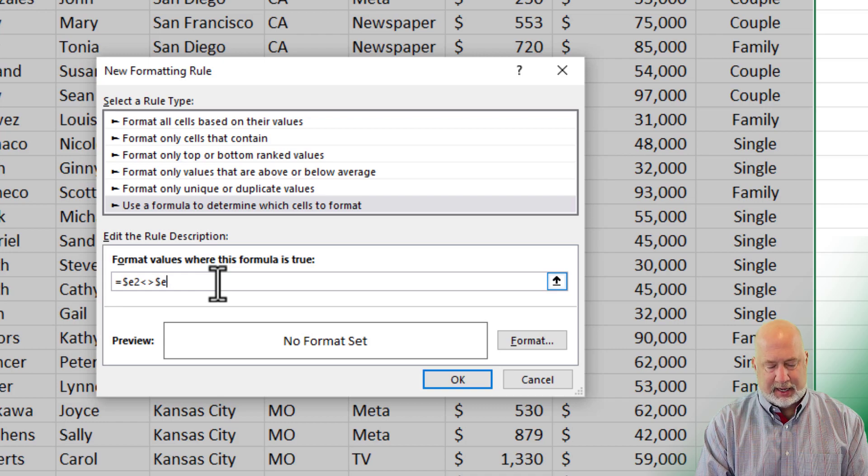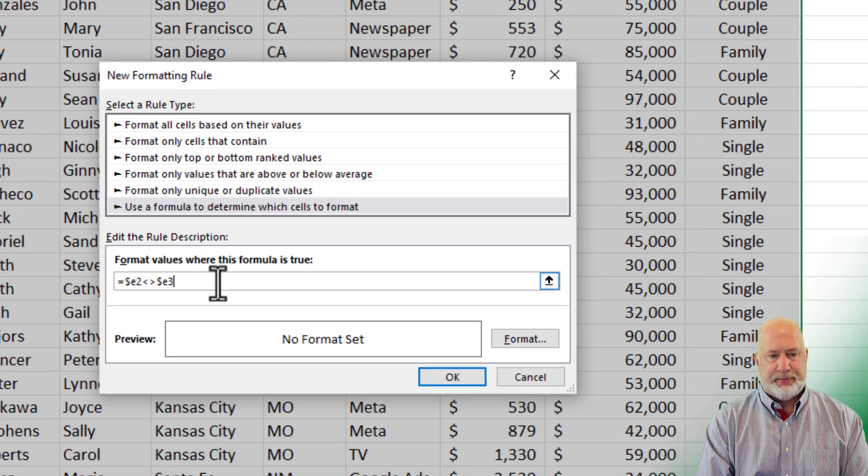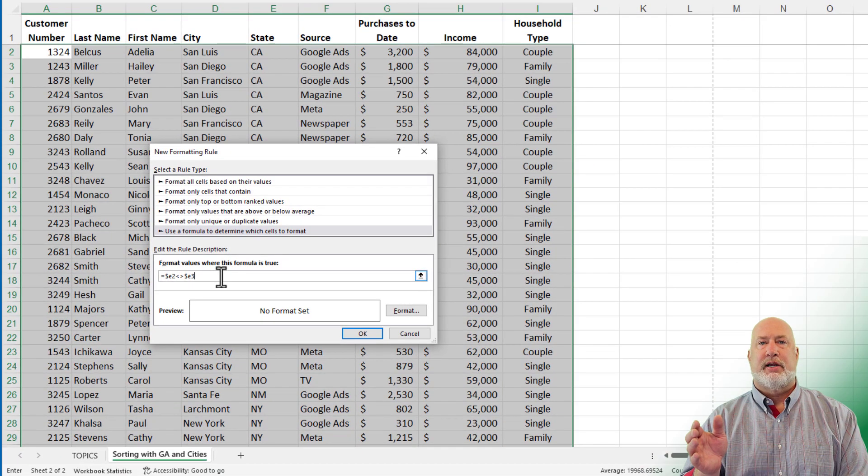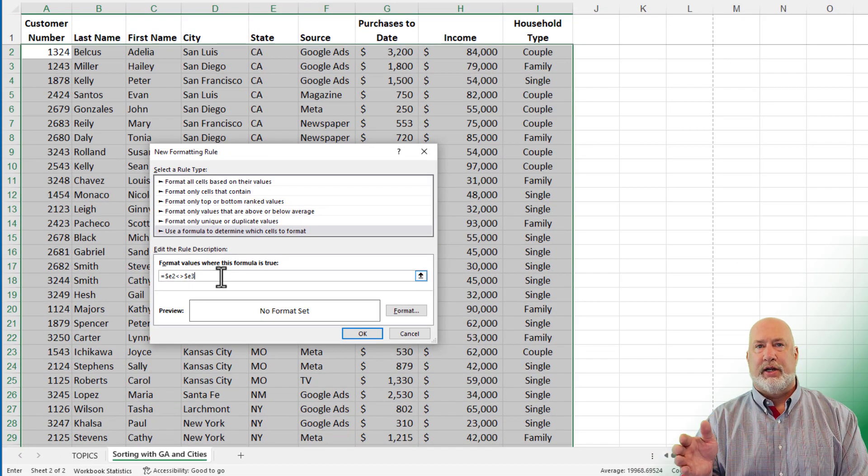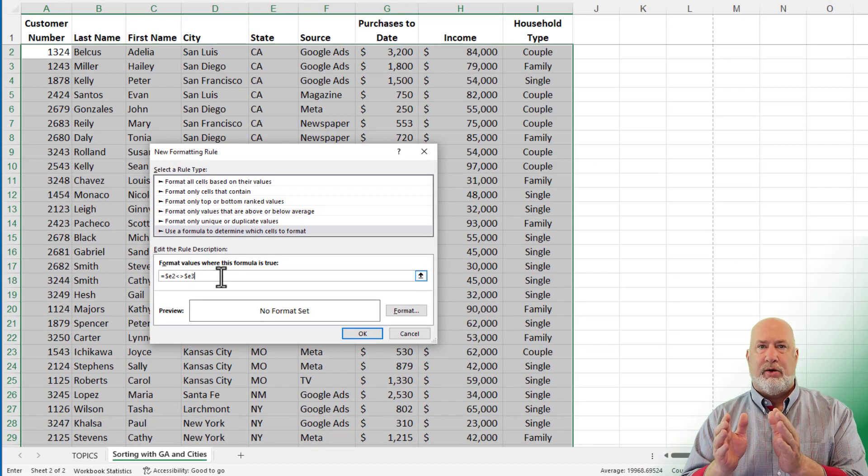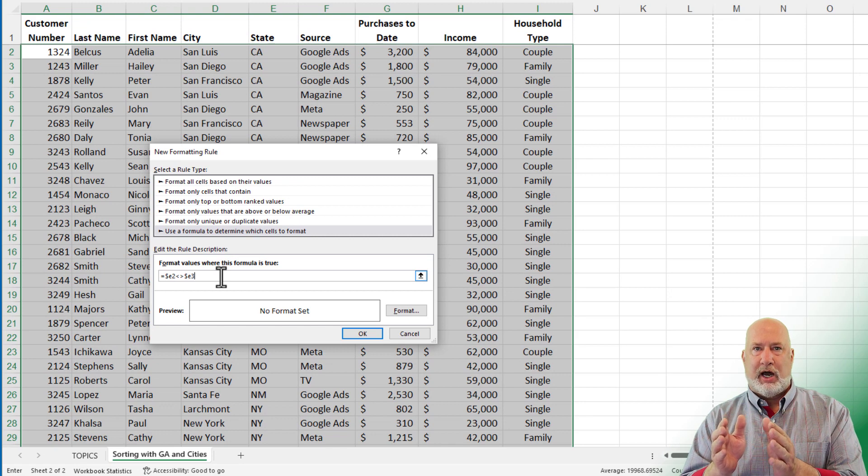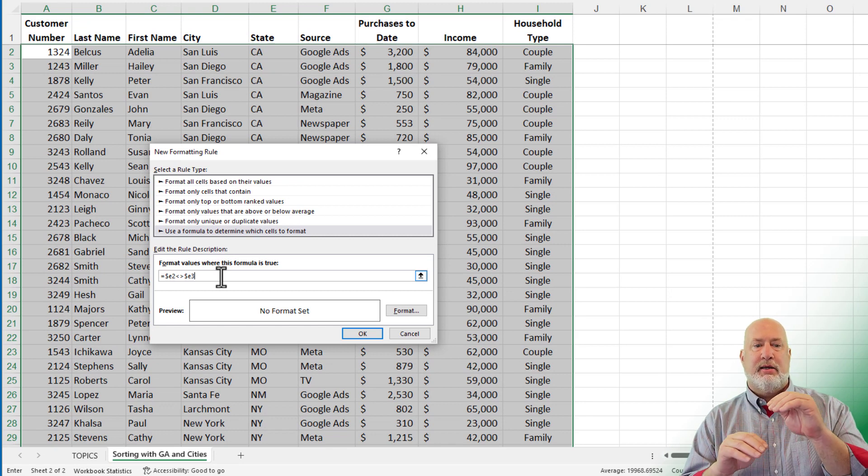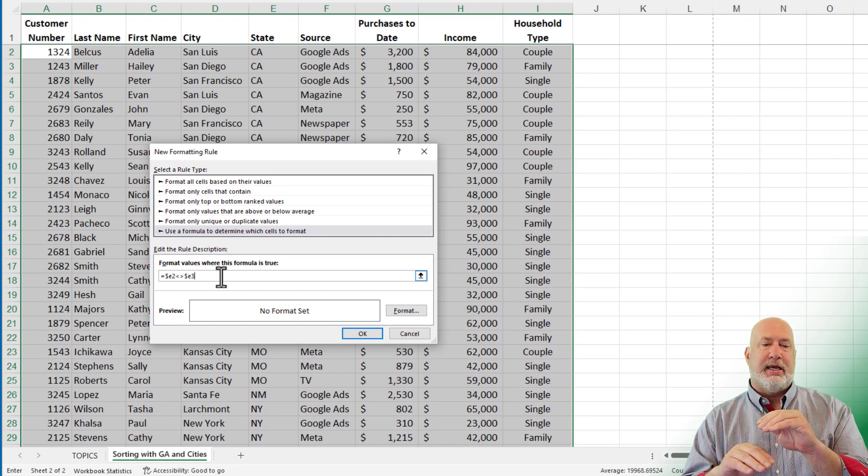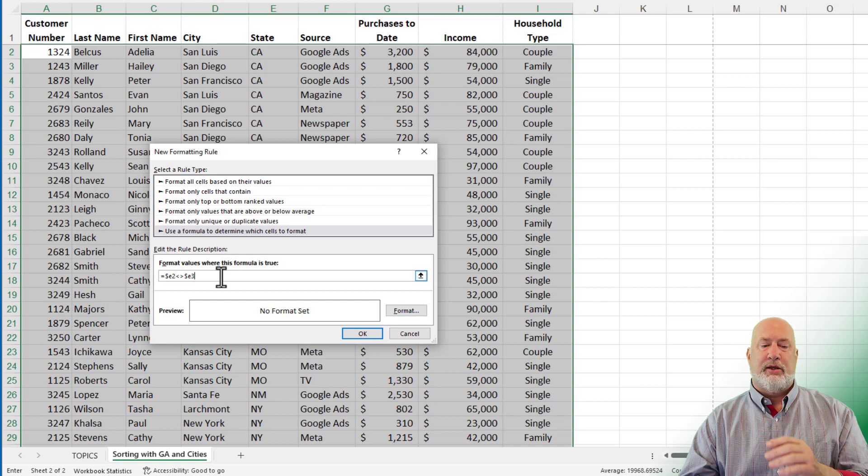I'm sorry, dollar sign E3. And the reason the dollar sign is in front of column E is I only want to focus on column E, don't change column E. So is E2 not equal to E3?